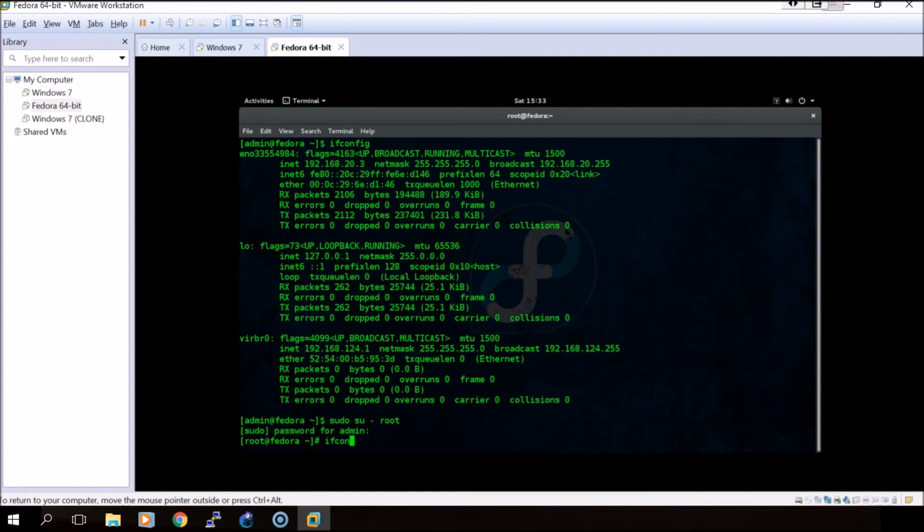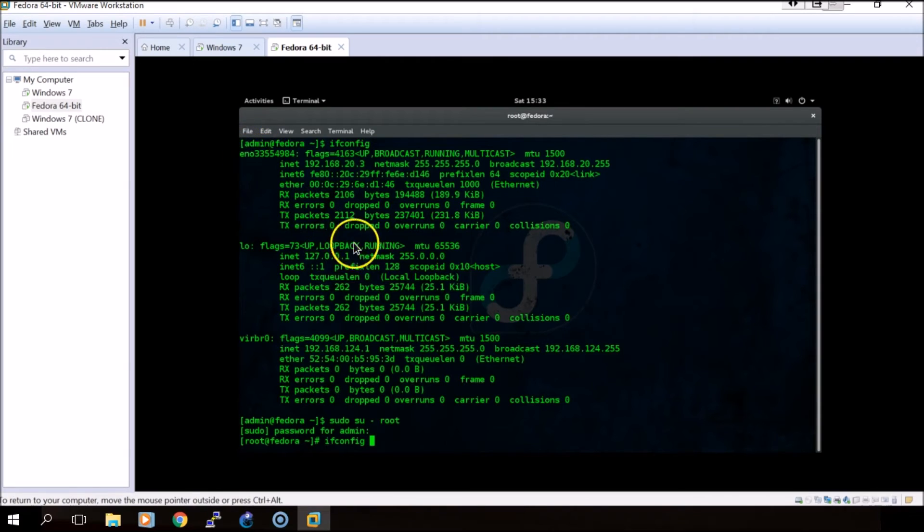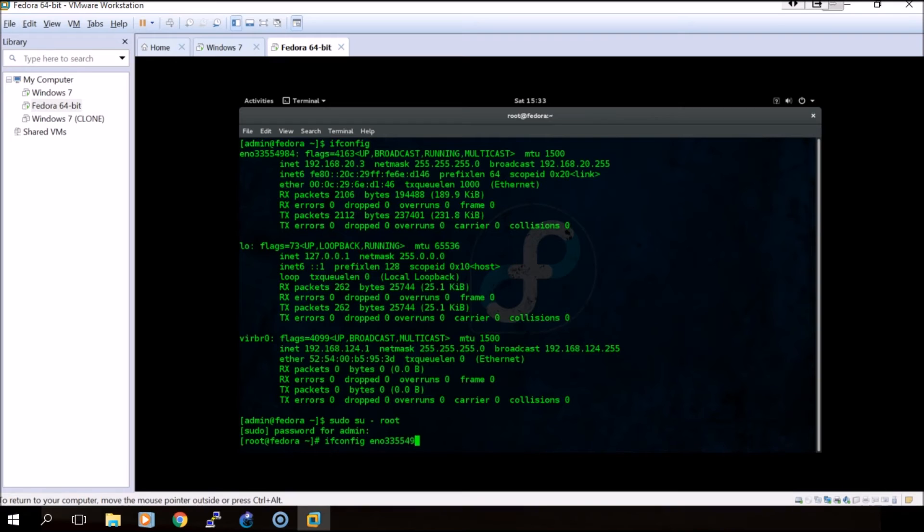We are now going to enter in the IP address for the adapter that we'd like to use. Since we're going to be using this adapter, we'll do ifconfig and then the IP address.